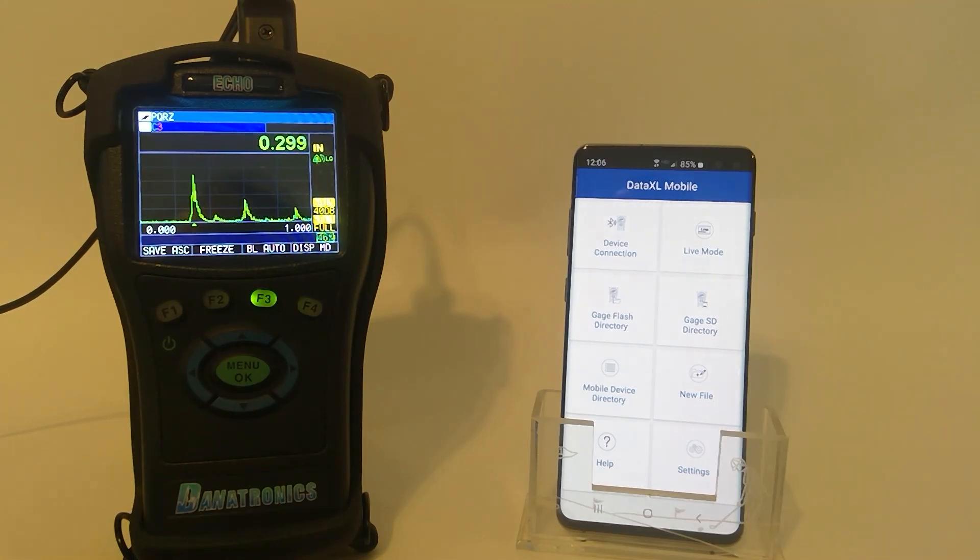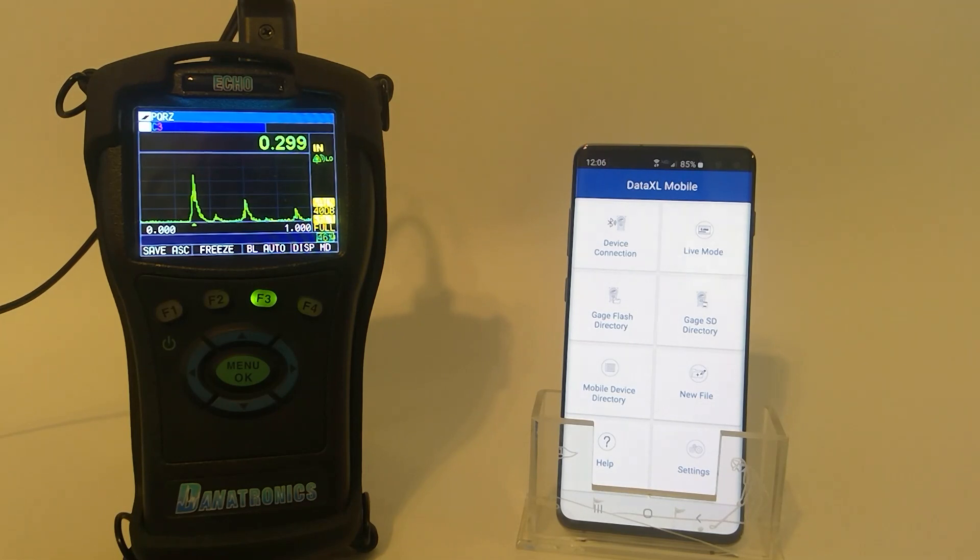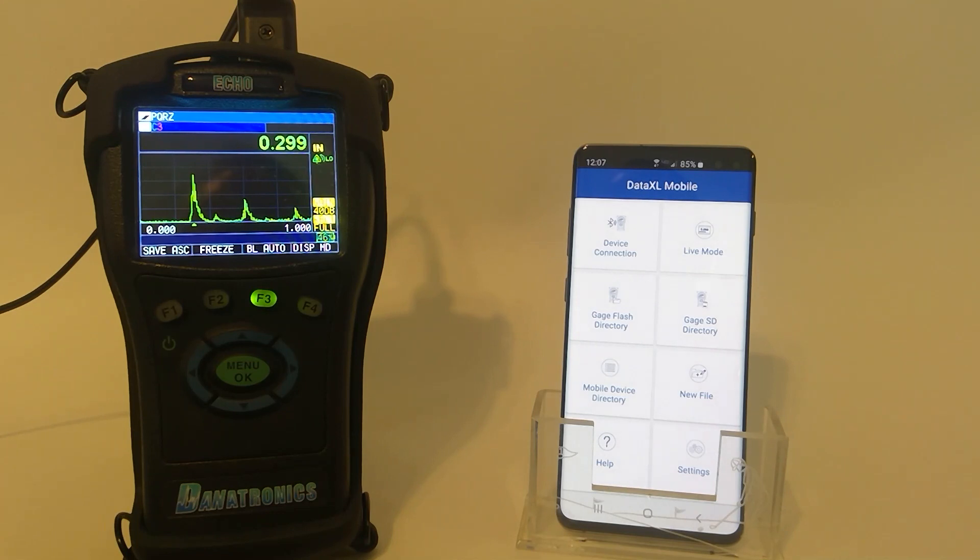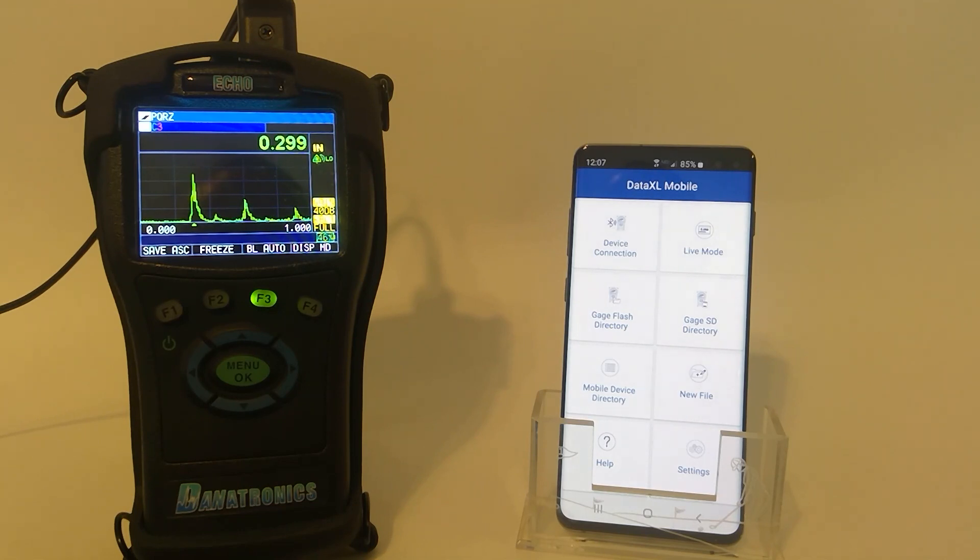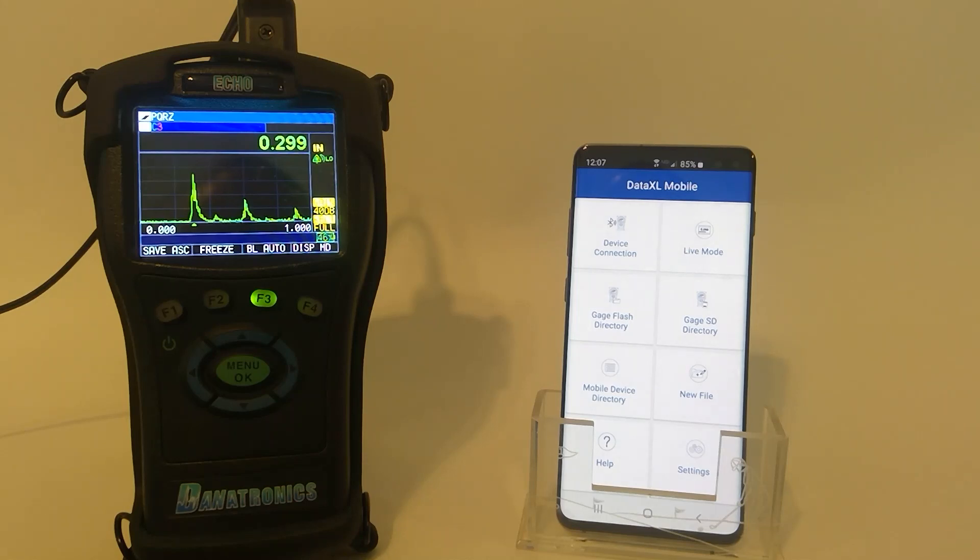Welcome to the tutorial for Bluetooth sponsored by Danatronics. The Bluetooth is installed directly inside the Danatronics Echo gauge, so there's no need to add anything external to the gauge.